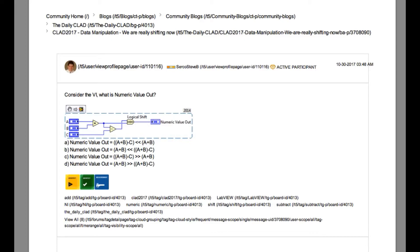If you look into the functionality of the logical shift, it has got two terminals. The top terminal is called y and then the bottom terminal is called x.